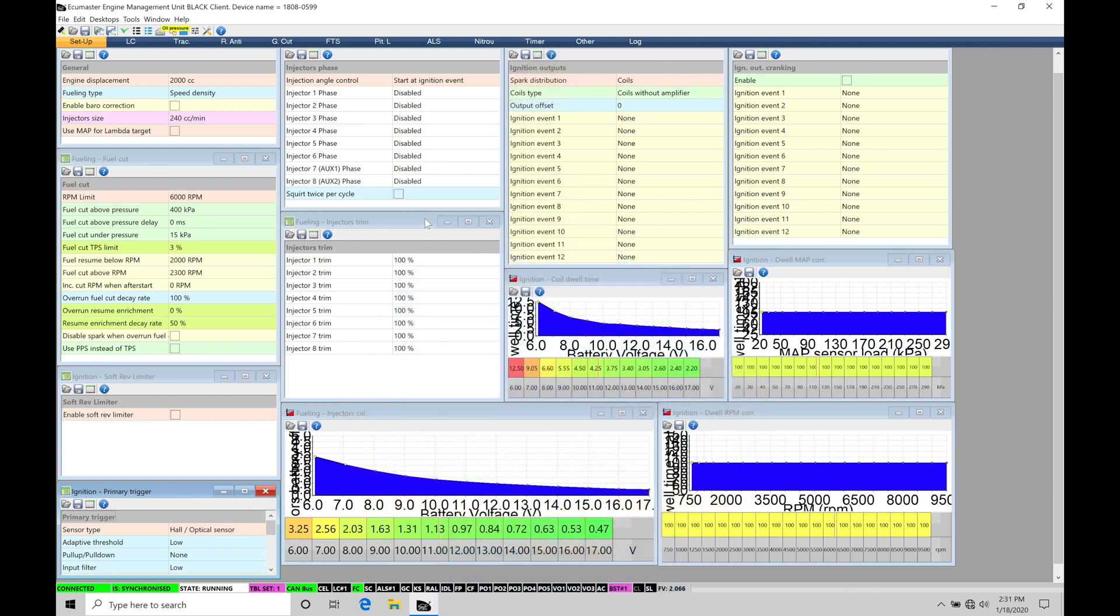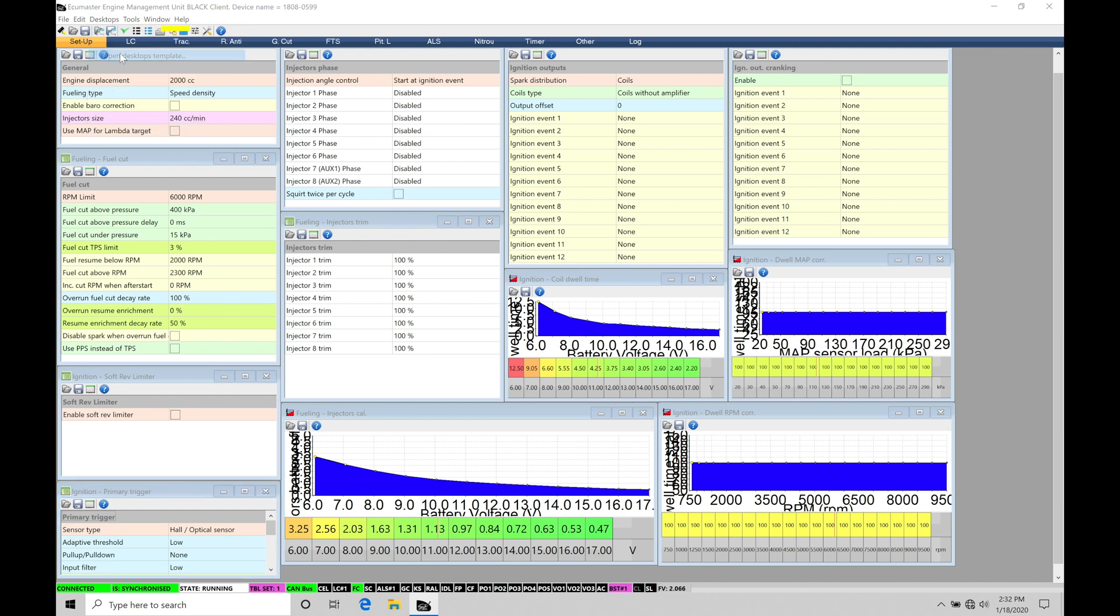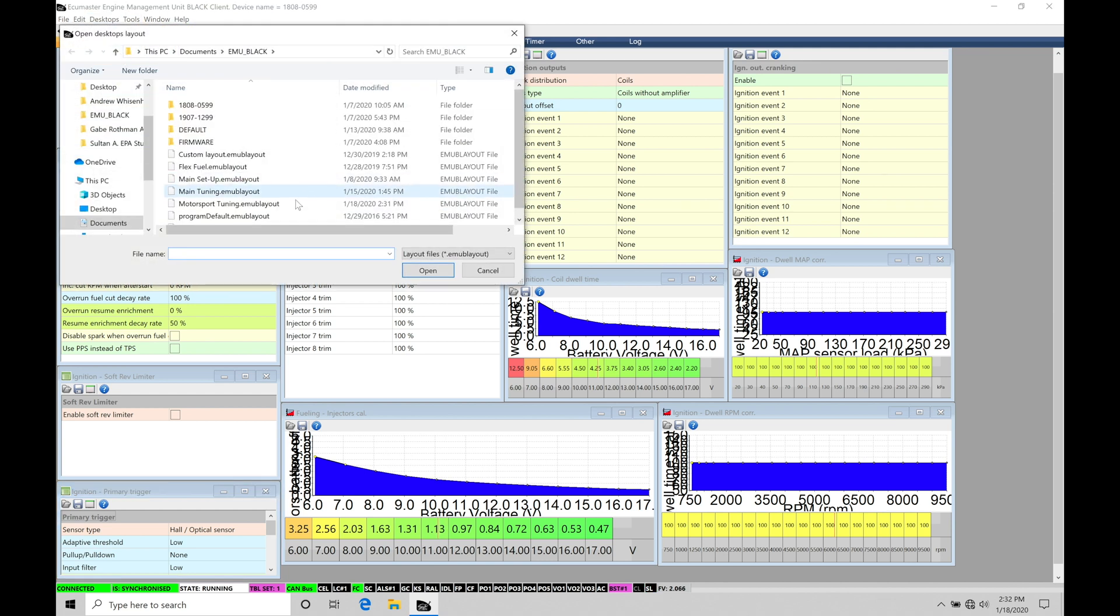Okay, so let's get started. We're going to be taking a look at working with our full throttle shift feature and our shift light feature in our EMU black software. Now, before we jump into the training tutorial, make sure you have your motorsports tuning page template open so you can follow along with what I have on screen here in the tutorial. We're able to find that under desktops, open desktops template here under motorsports tuning. So make sure you select that option.